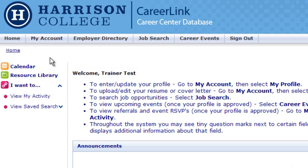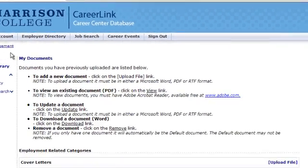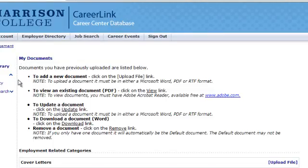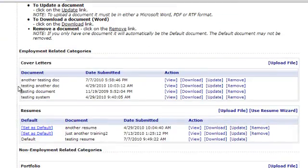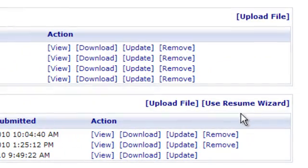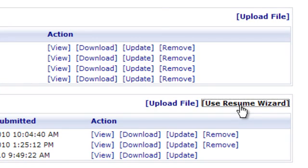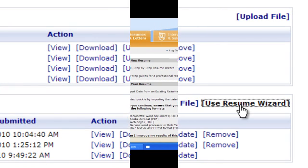To launch the Resume Wizard, you will go to your CareerLink account and hover over the My Account tab and click on My Documents. Now under the Resume section, you will see the Use Resume Wizard link. Clicking on this link will automatically launch you into the Resume Wizard tool.